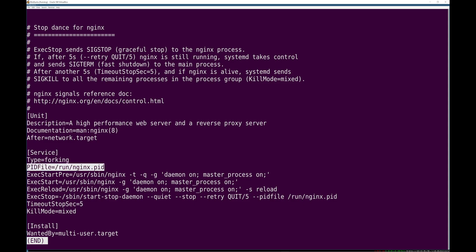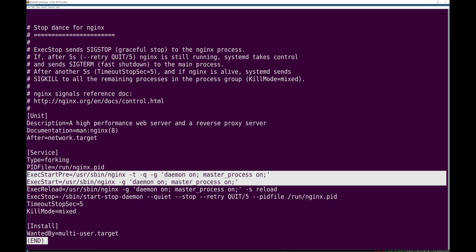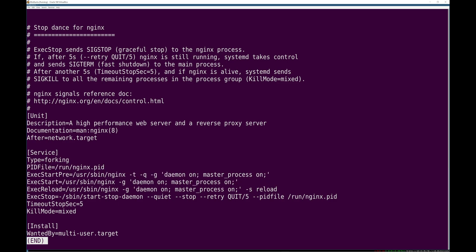And then this is the second argument that goes with a forking type where, well, fine, if the main process, if systemd can't depend on the main process that it starts continuing to be up, how does it know? Well, it knows because nginx promises to put a PID file into /run/nginx.pid. Little Linux trivia there for you.